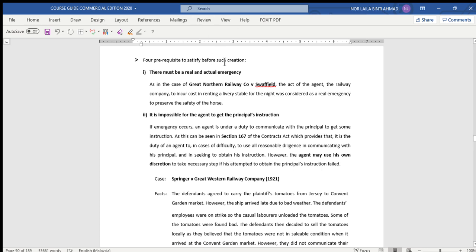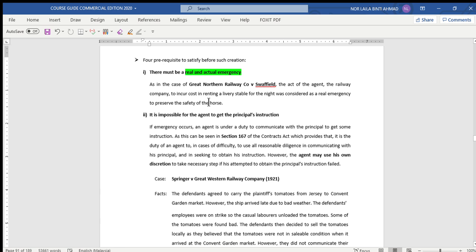In order to fulfill appointment by necessity, four conditions must be fulfilled. When answering a problem question on necessity, you must apply all four conditions. The first condition is: there must be a real and actual emergency. In the previous case, the act of the railway company in renting a livery stable for the night was considered a real emergency because they needed to preserve the safety of the horse.